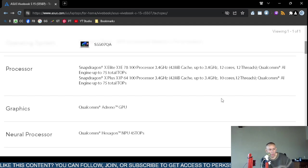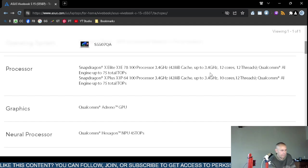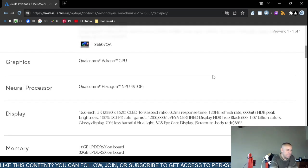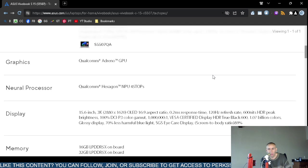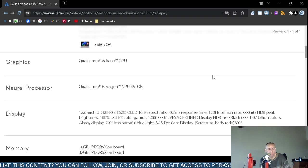The integrated graphics: Qualcomm Adreno graphics processing unit. It does include a neural processor, Qualcomm Hexagon, 45 TOPS.